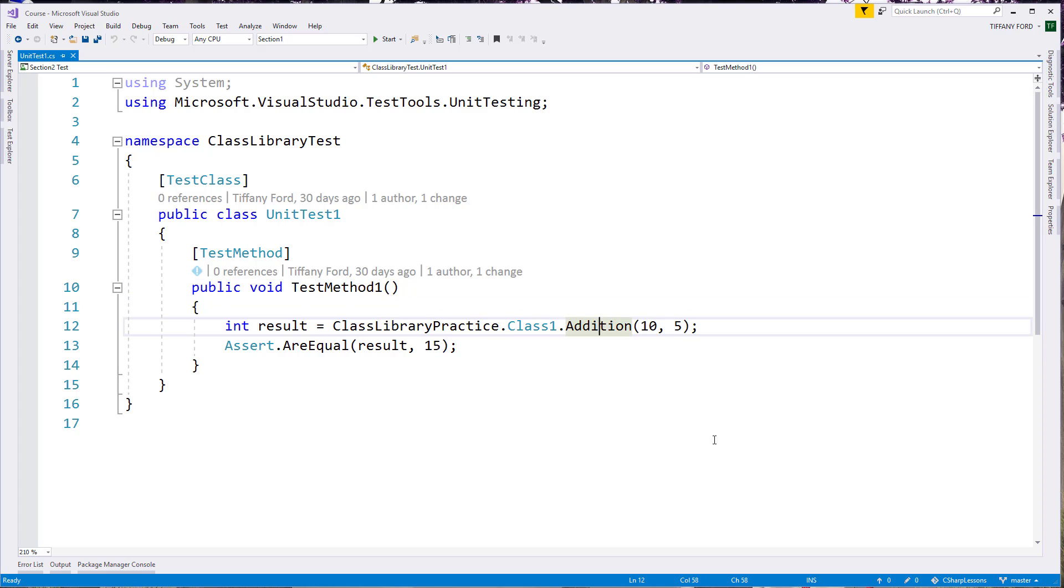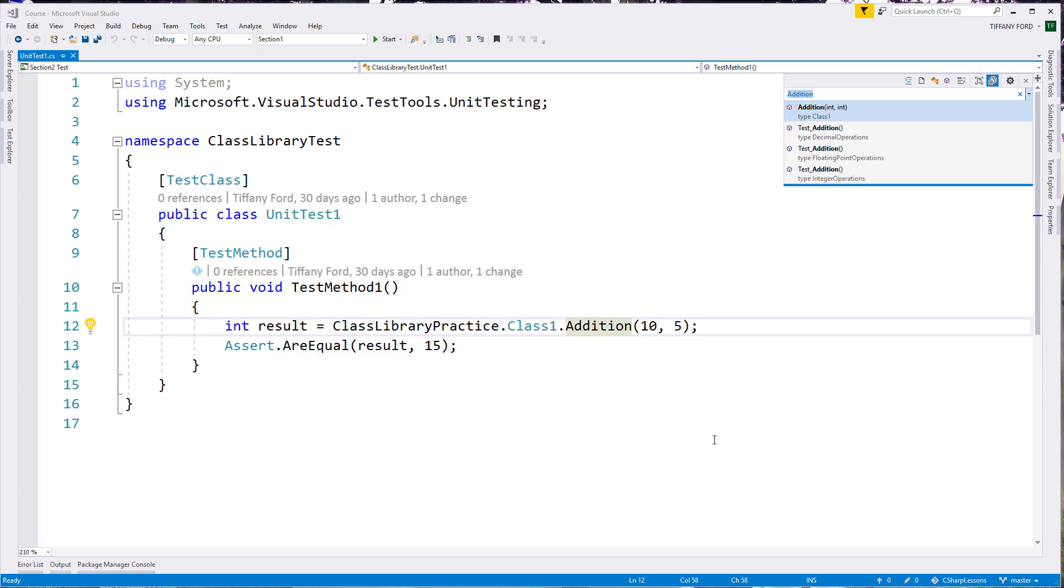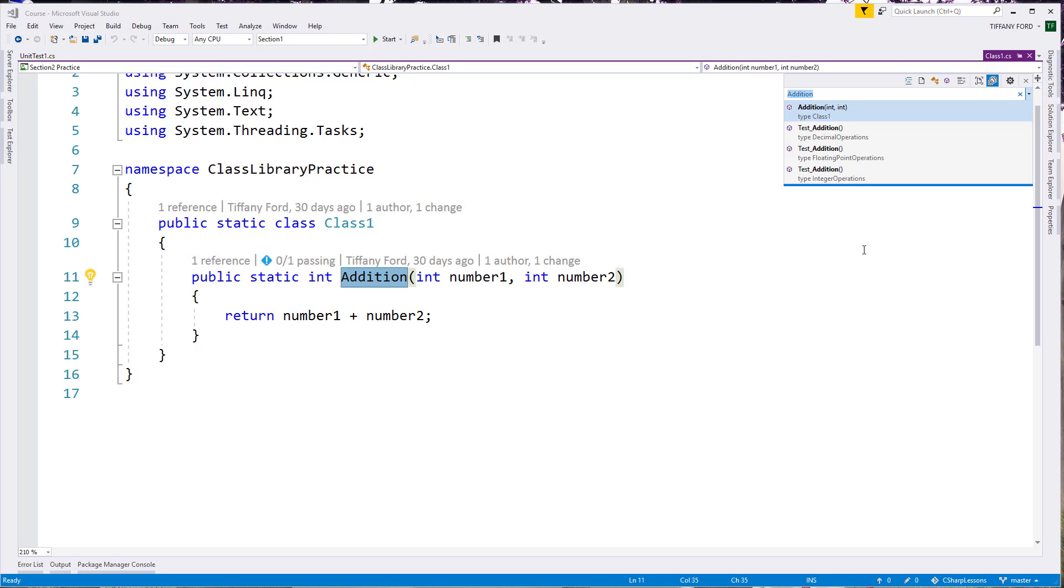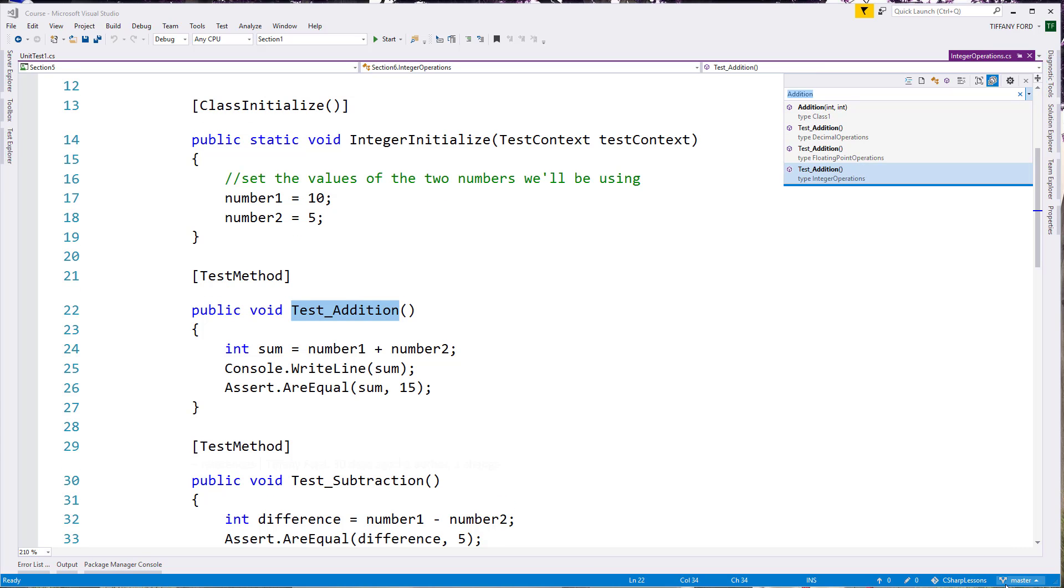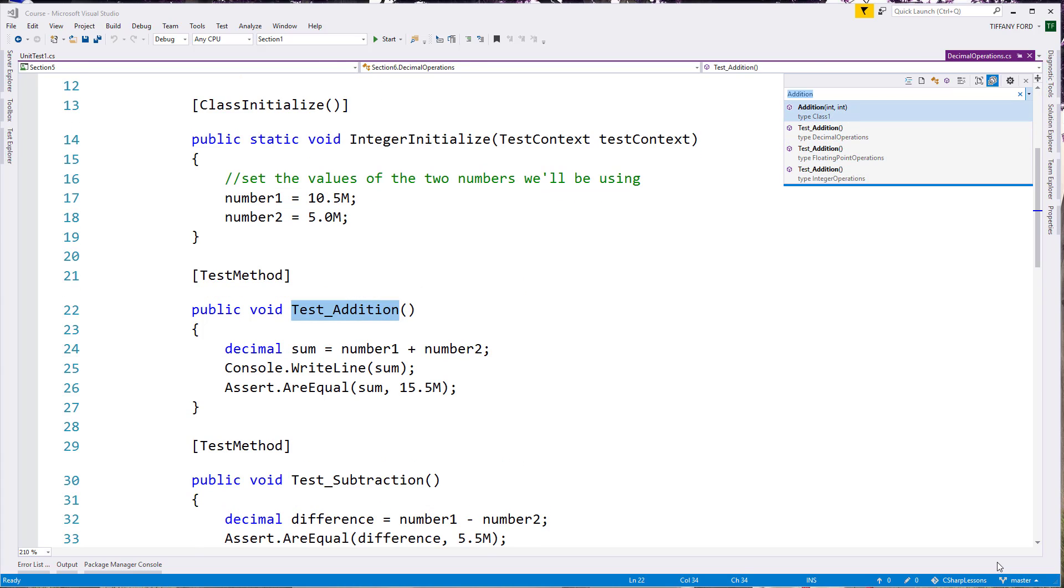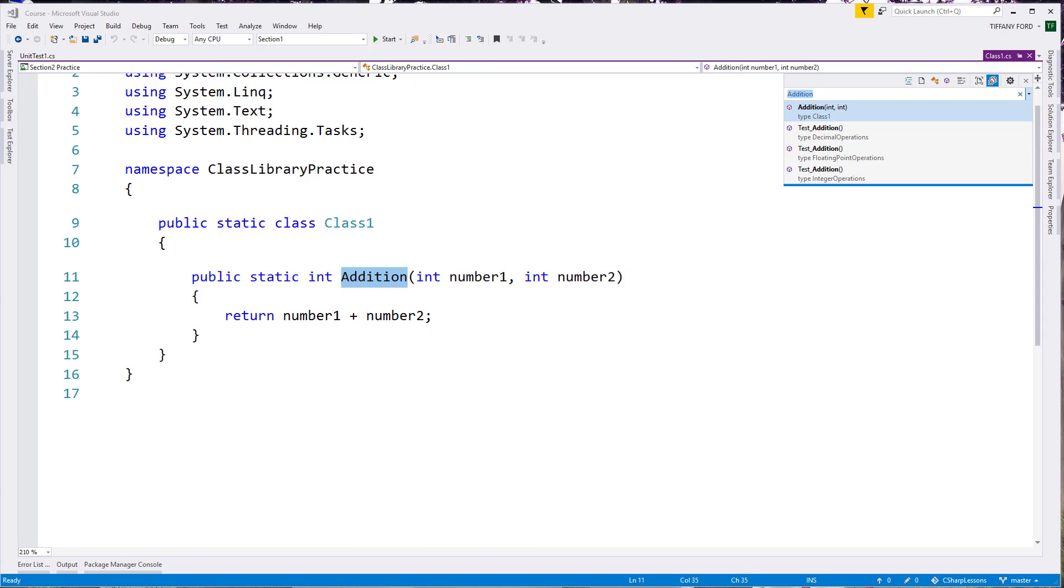We can do the same thing and put our cursor on and do Control T, which gives us kind of a go to all search. So we could look and see anywhere that that might be used in our program and go to some of the other places where we could look at that usage. And so you can see as we flip through here, we get a couple of different search results.